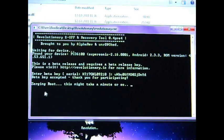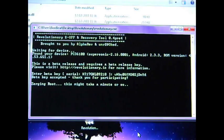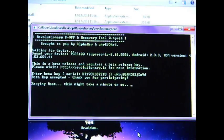It says 'Surging Root.' This might take a minute or so. If everything goes okay, it'll go through everything, and if not, you'll see an error. So we're going to go ahead and watch it and let it do its thing.